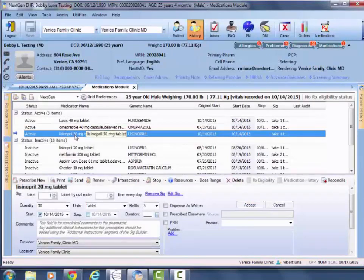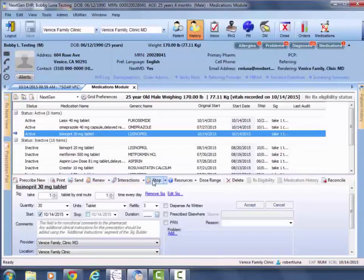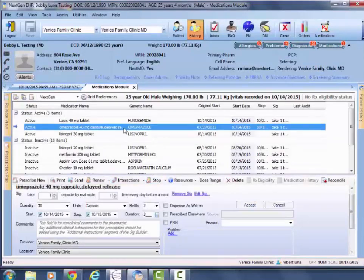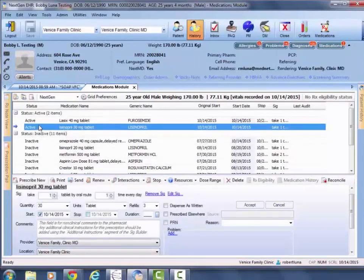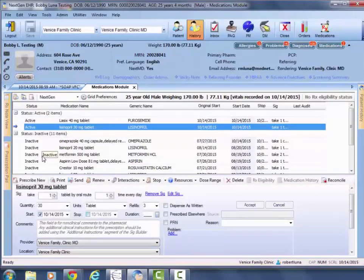Other than that, the last feature to look out for is this stop button. Once you highlight a medication and click stop, it just drops it from an active to an inactive status. So in quick summary, to get to the medications module, click within here or up here.